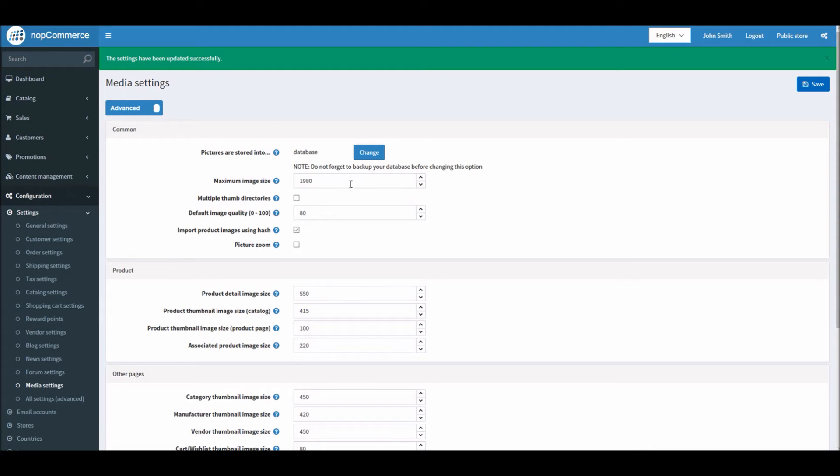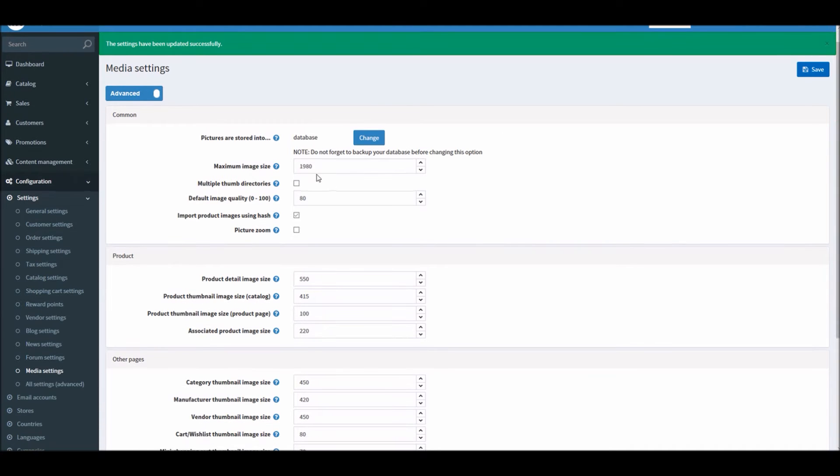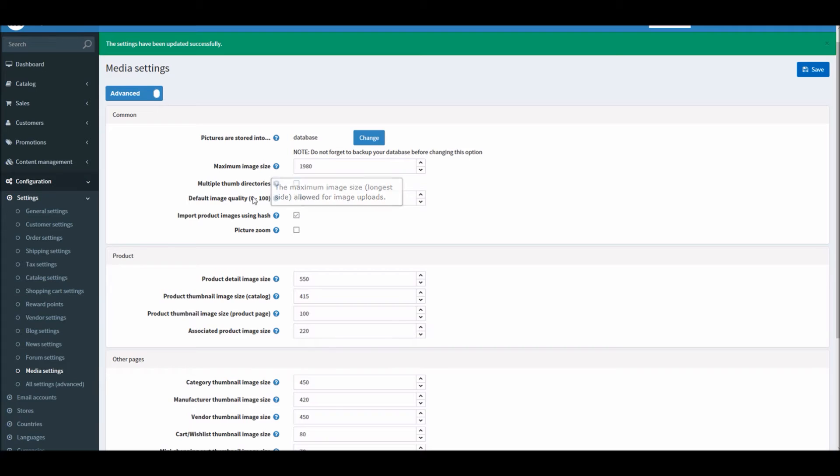Let's look into the other options here. Image maximum size - you can define here if you like multiple thumb directories. You can select this. Default quality images - there is a scale from 0 to 100, by default is set to 80.